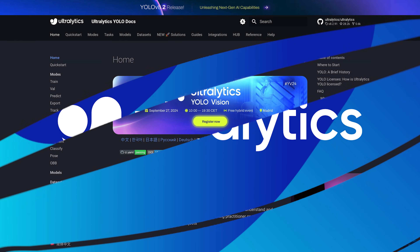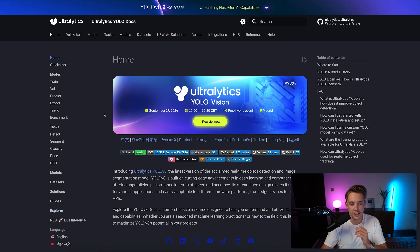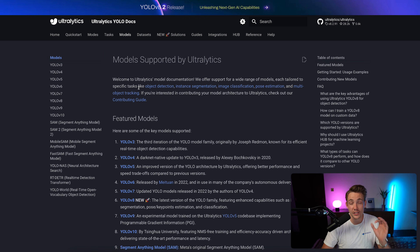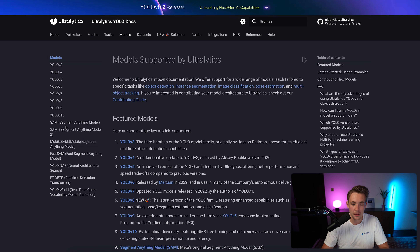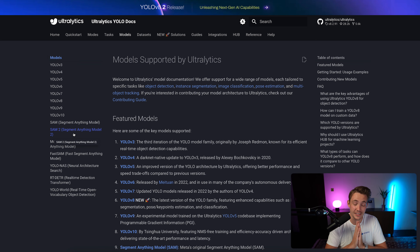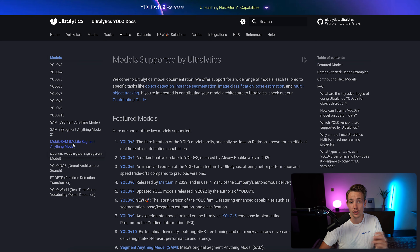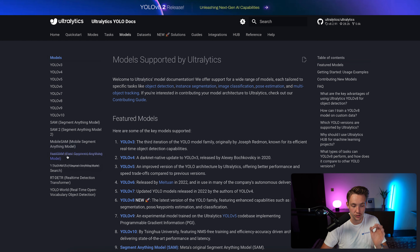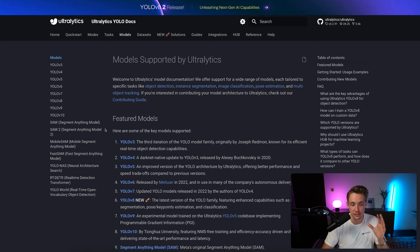We're jumping straight into the UltraLytics documentation. On the left, we can see all the members in the YOLO family, from version 3 to version 10. Then we have SAM version 1, and then the new SAM 2, which is significantly better. We also have a mobile version of SAM 1, which runs significantly faster, and we have Fast SAM — but Mobile SAM is the fastest.